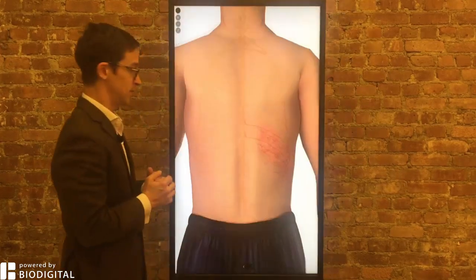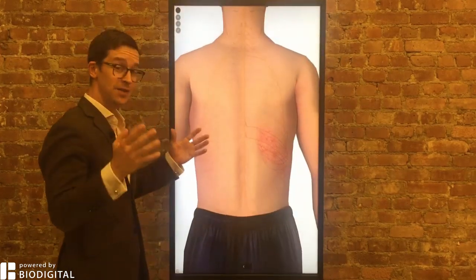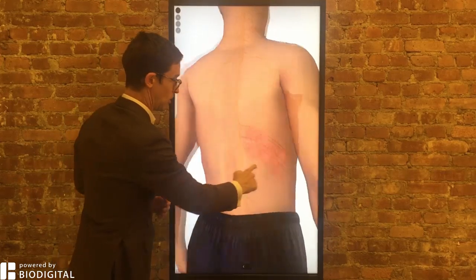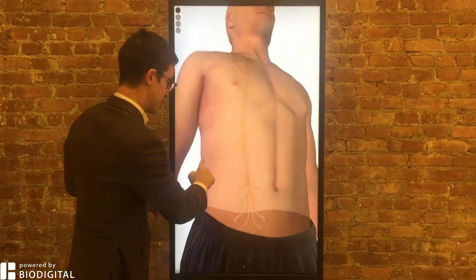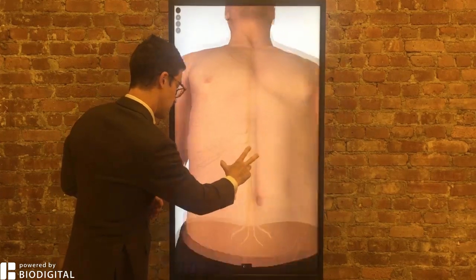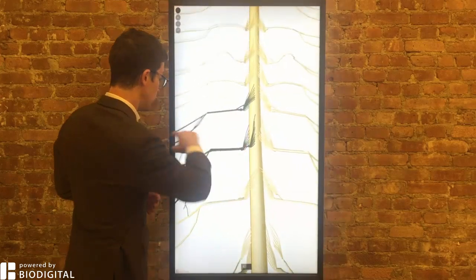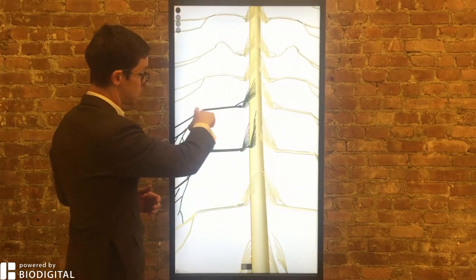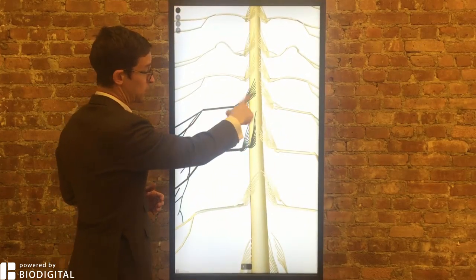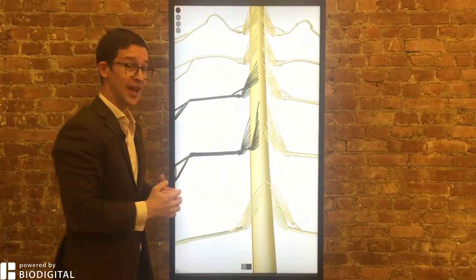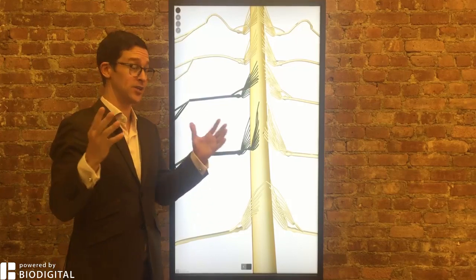Why does it happen in the first place? Say you have chicken pox. Even after the rash is gone, what can happen is the virus can go from your skin, through your nerves, to your spinal nerve, to a very specific place called the dorsal root ganglion, where it can remain dormant.